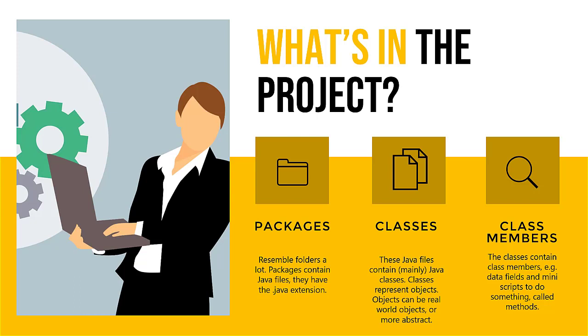These java files contain mainly java classes and classes represent objects. These could be real-world objects like a customer or an account, but they could also be a bit more abstract like a certain data object or some sort of model or database connection, stuff like that.